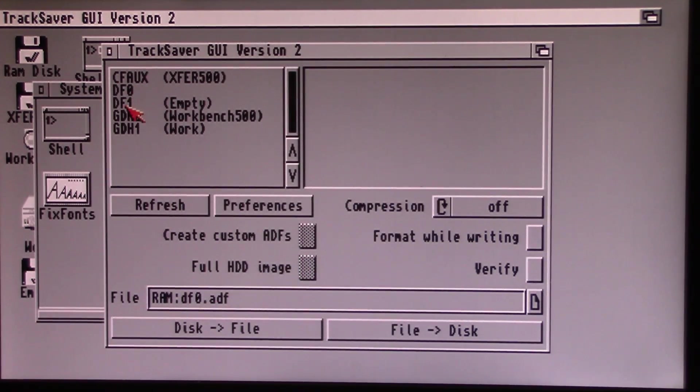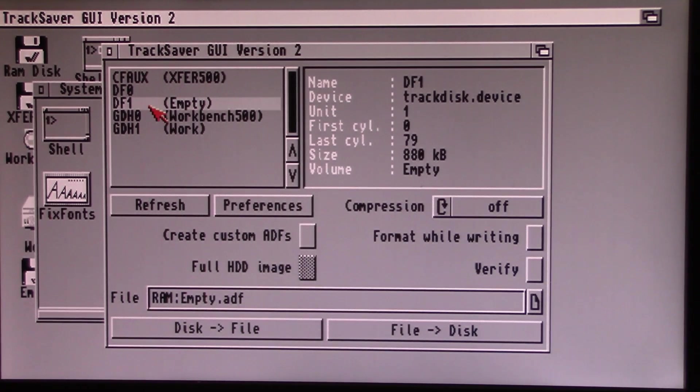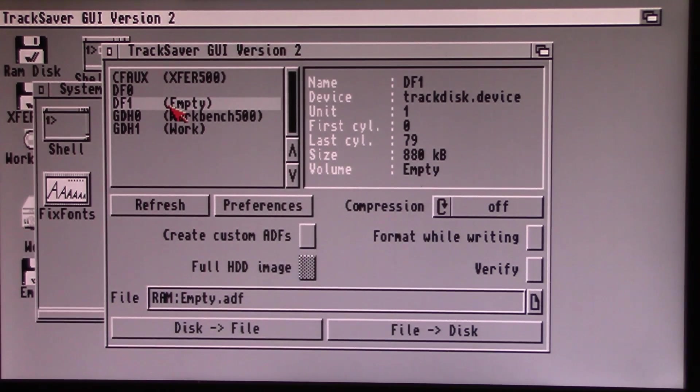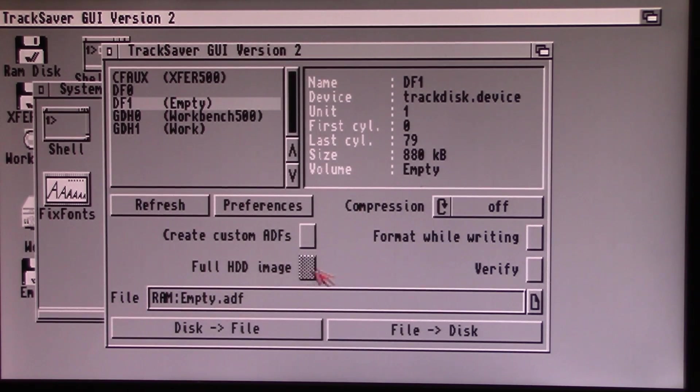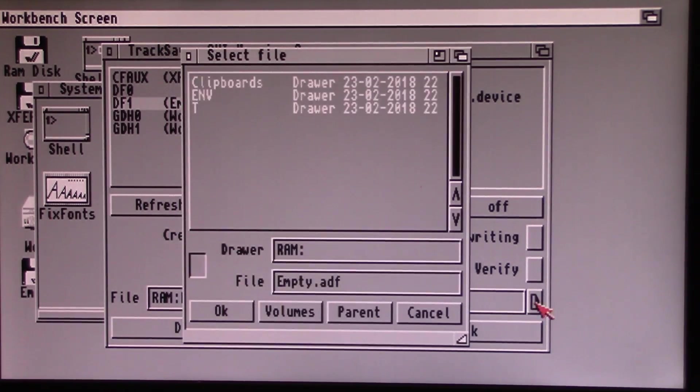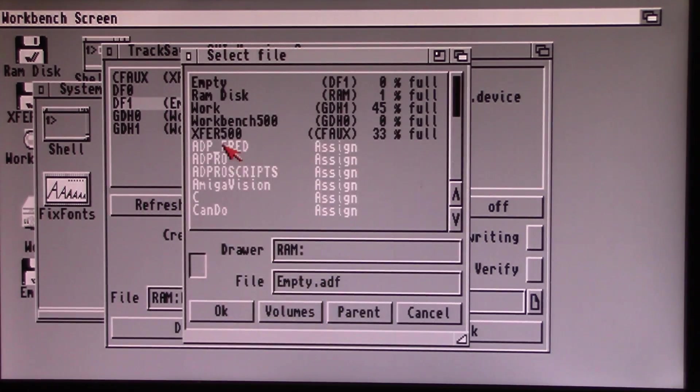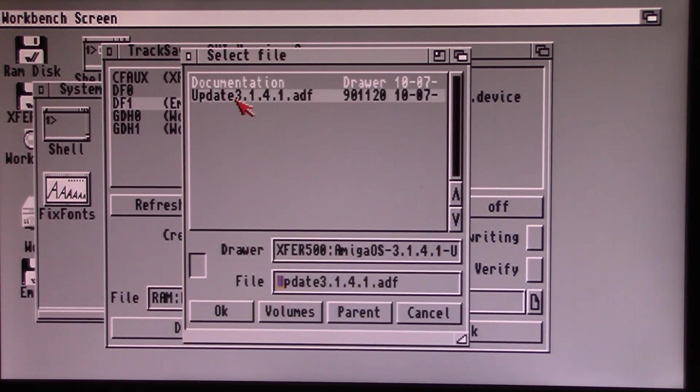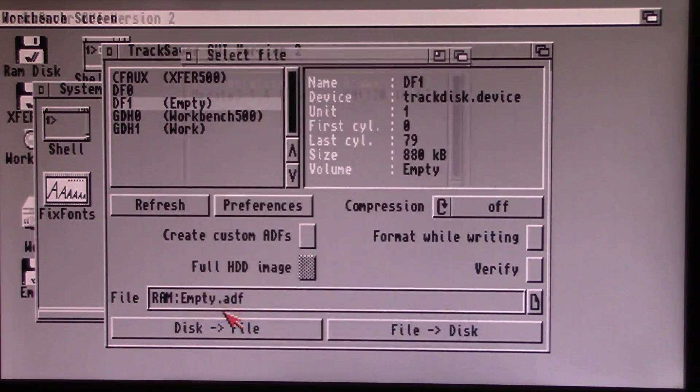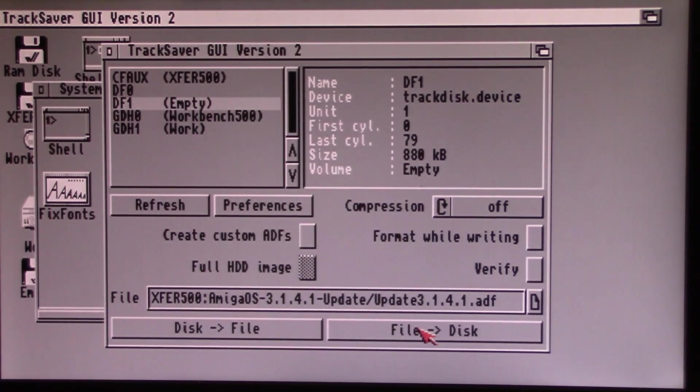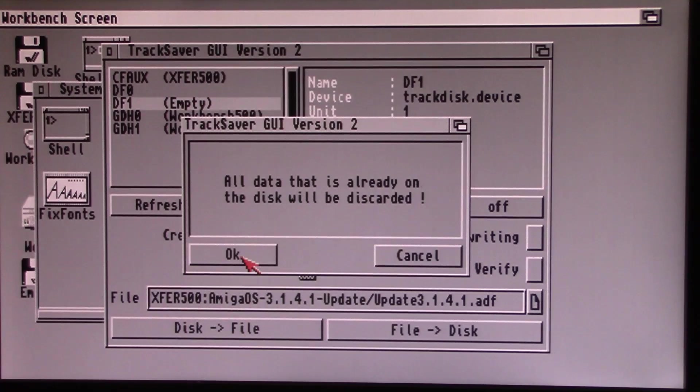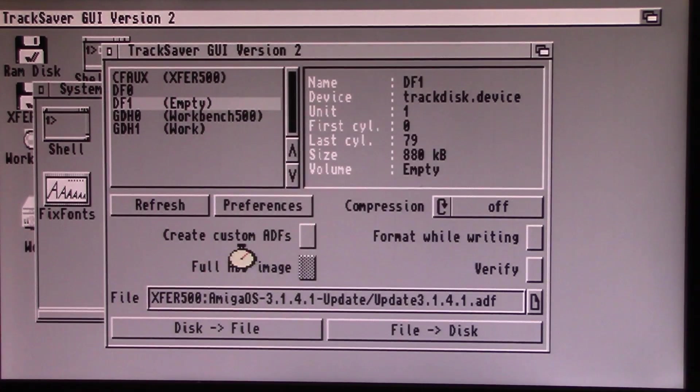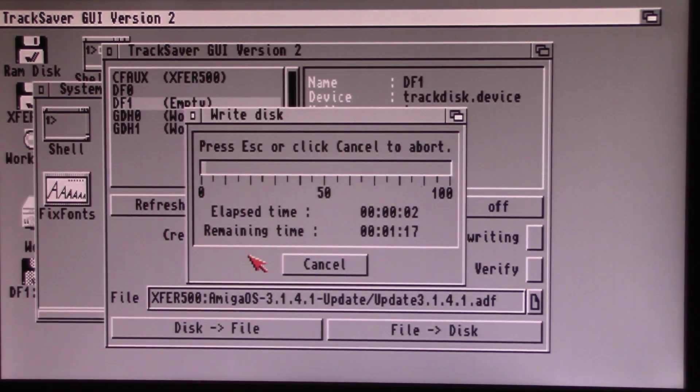You can tell it which floppy to put it on. In my case I'm choosing the floppy DF1 here. I've got it in my external drive. And then you tell it which file to bring over and make a floppy out of. In this case I'm going to look on my auxiliary disk Amiga OS. And you click on file to disk. All data on the disk will be discarded. Great. Click OK and it will make the disk.